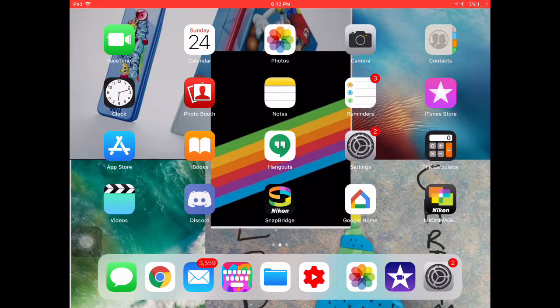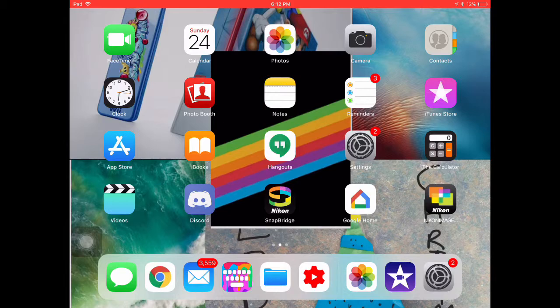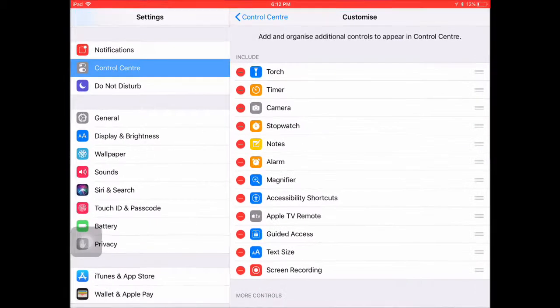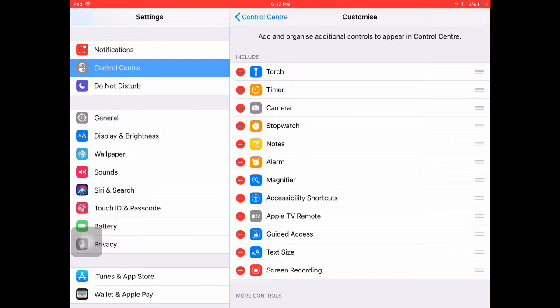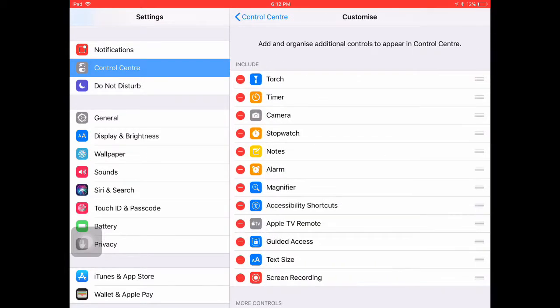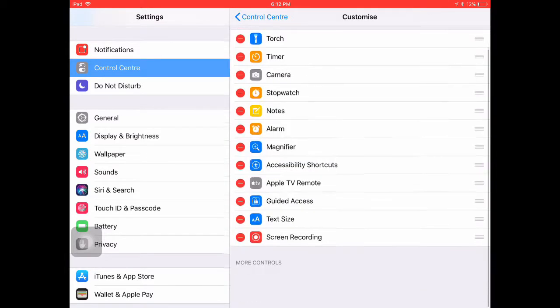First, you need to update your device to iOS 11 if it's not already updated. You must have that for this to work. Click Settings, press Control Center, and then press Customize Controls.